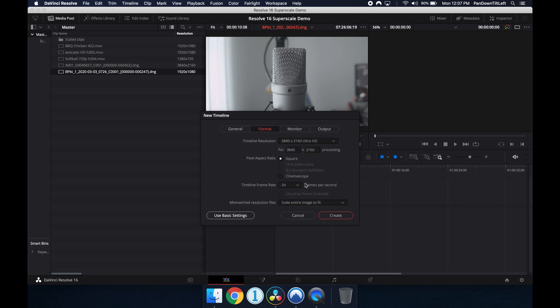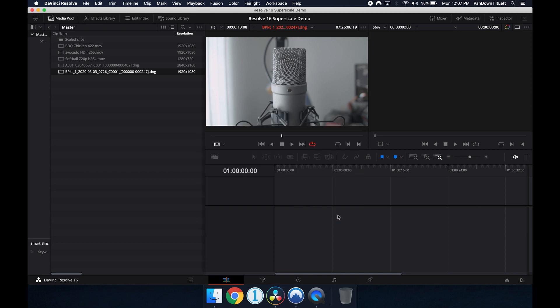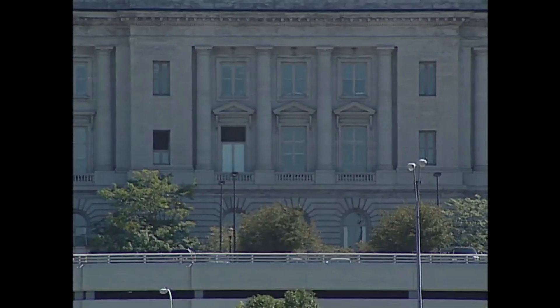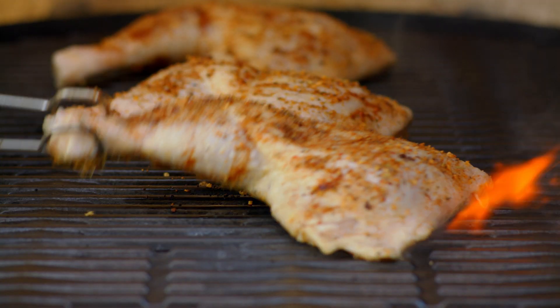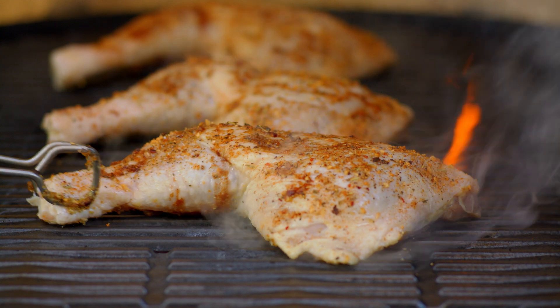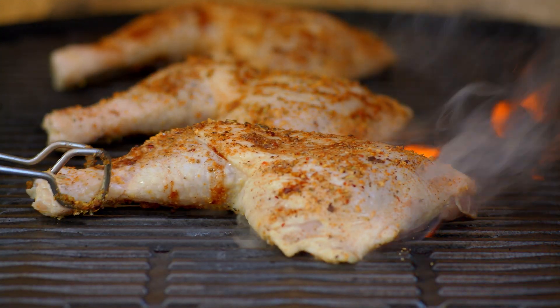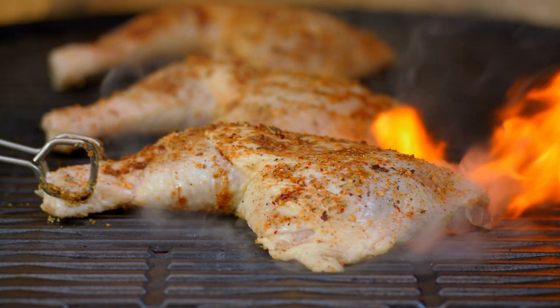I thought I'd have a look at what should be the most common scaling resolutions. Standard Def to High Definition and High Definition to Ultra High Definition or 4k.